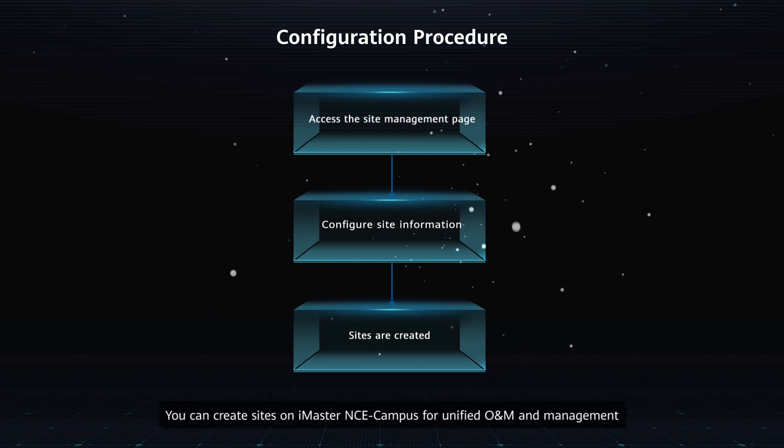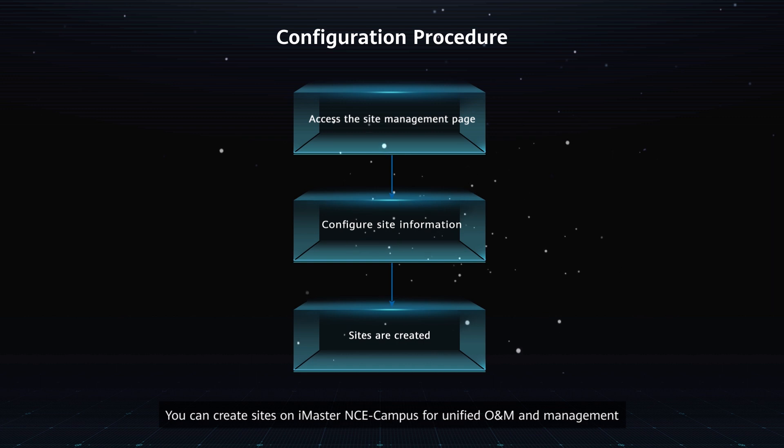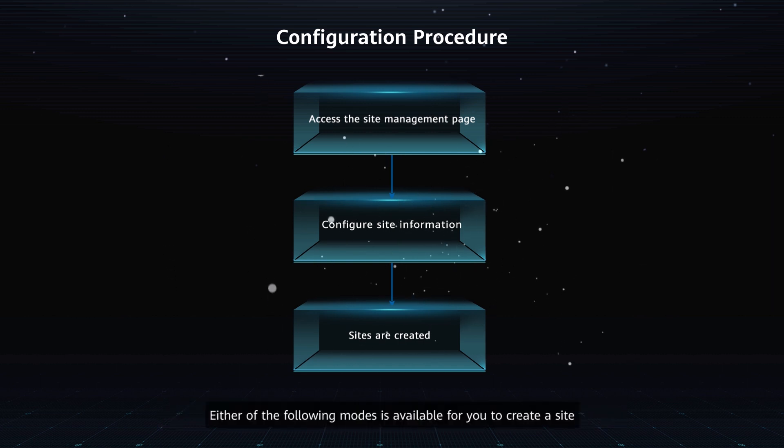You can create sites on iMaster NCE-Campus for unified O&M and management. Either of the following modes is available.